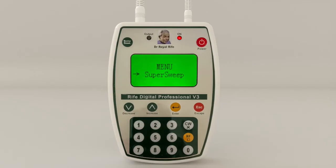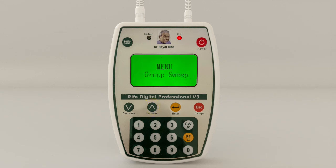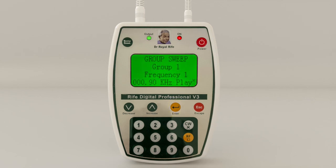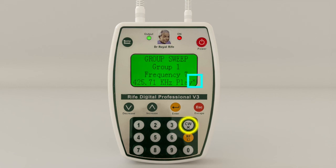Hot swapping carrier wave and radio frequencies: the hot swap function can be undertaken within the three main sweep groups while the Rife Digital Professional is in play mode. Carrier wave and radio frequency switching can be used in Super Sweep mode, Convergence Sweep mode, and Group Sweep mode. Simply select your group of choice between 1 and 30, then select the sweep function of your choice, and while in sweep playback mode hot swap between carrier wave or radio frequencies.